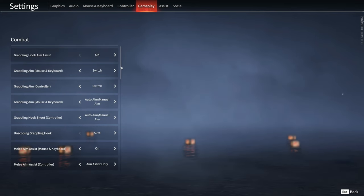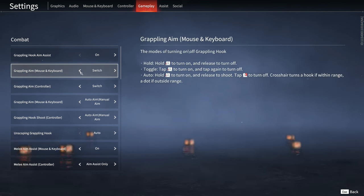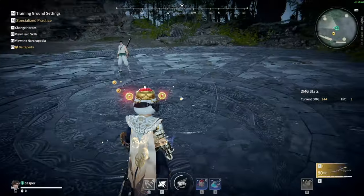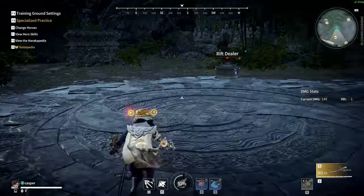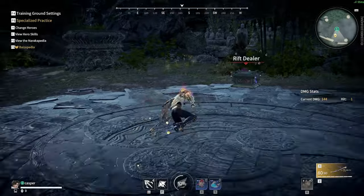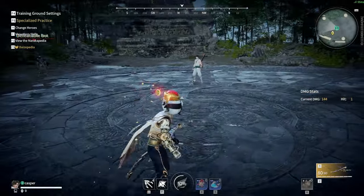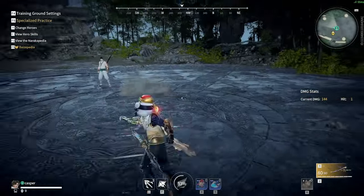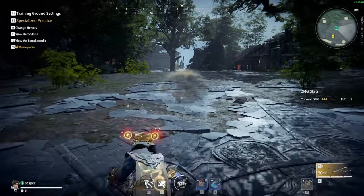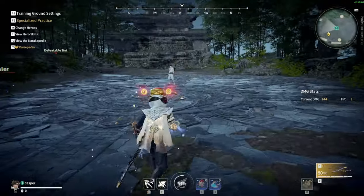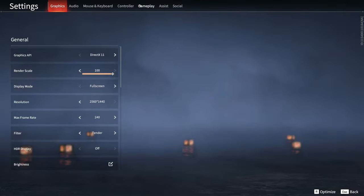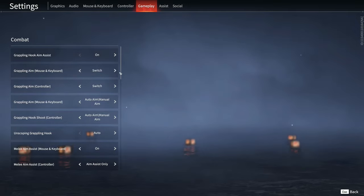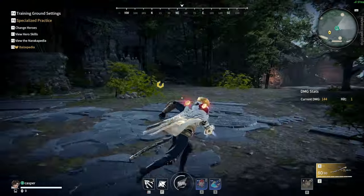In gameplay settings, I'm not sure if this is by default. Grapple aim is on auto by default, but this is bad, very bad. You cannot toggle your grapple. So let's change that to switch. Switch allows you to toggle.